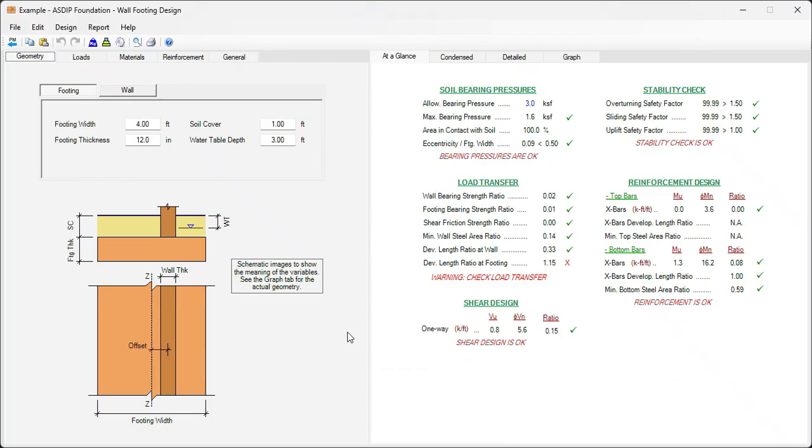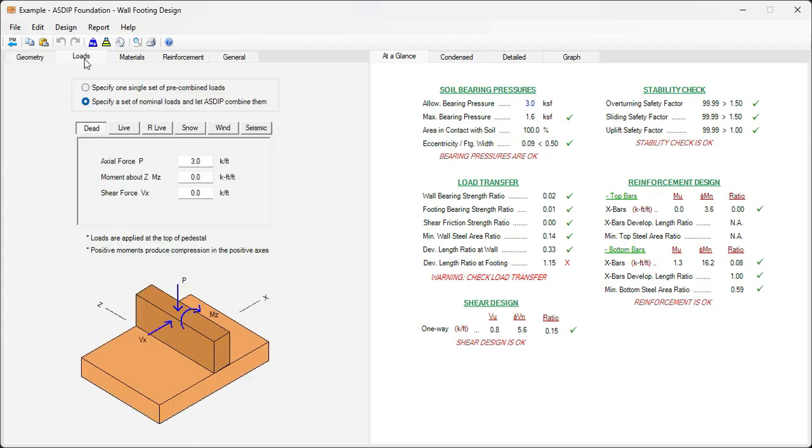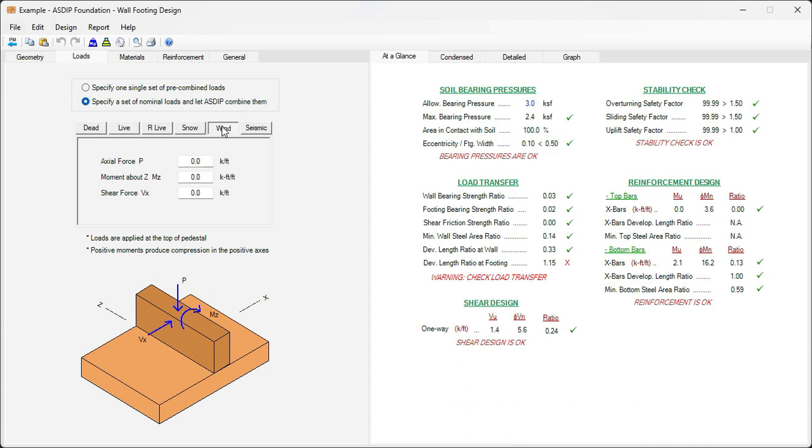And this is the template for the wall footing design in ASDIP Foundation. In the left pane you enter the information, in the right pane you see the results. The first step is to enter the information that was given in the statement of the problem. So let's go to loads. We know that the dead load is 3 kph, live load is 2 kph, then the wind moment is 1 kph per foot, and shear is 1 kph per foot. So these are all the loads given in the statement of the problem.